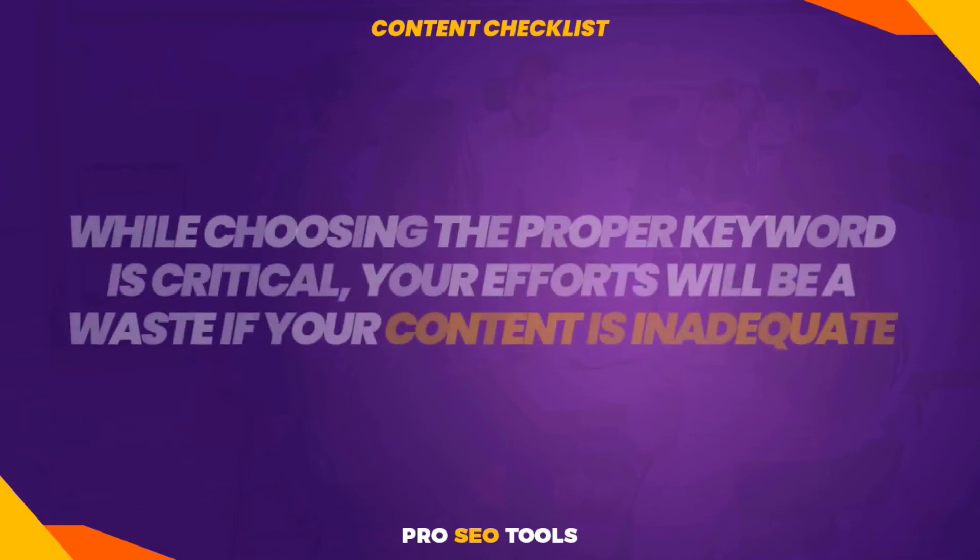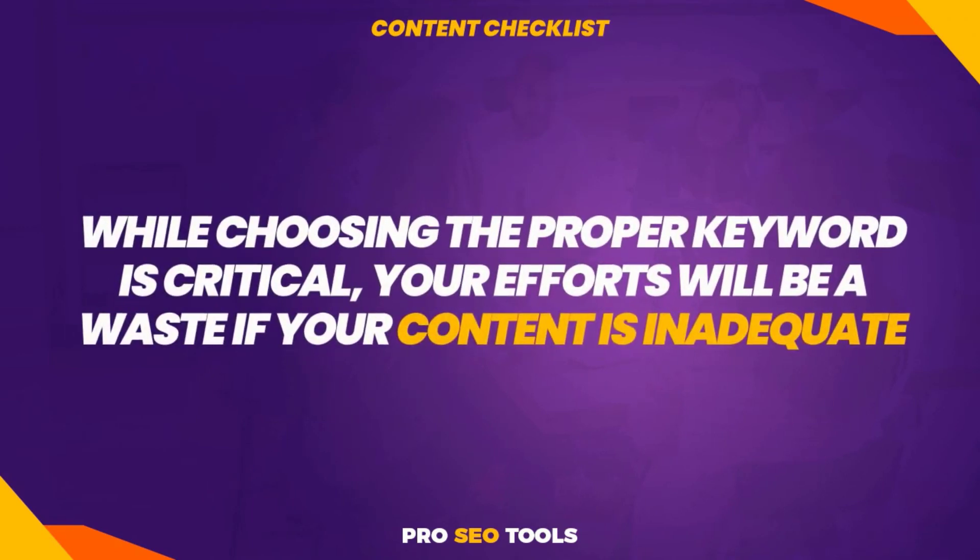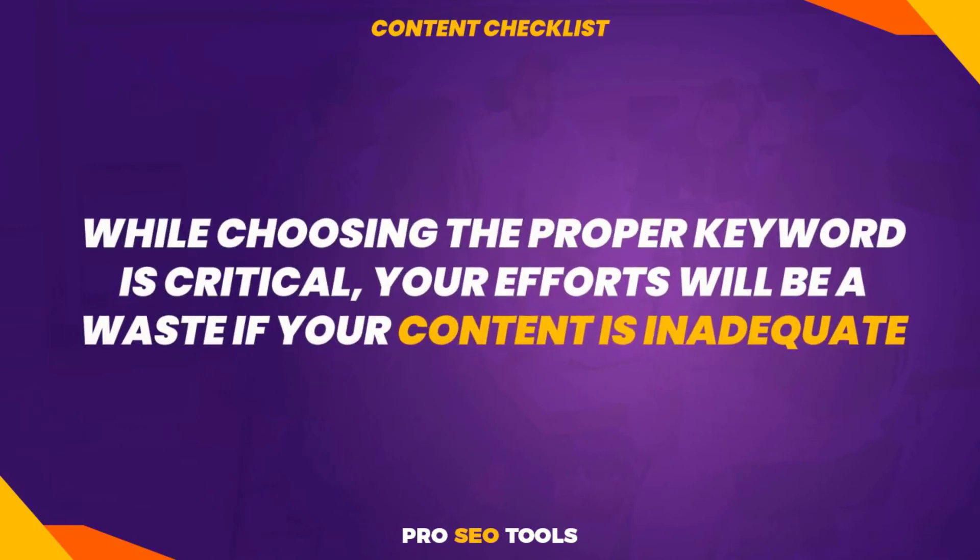Content checklist: while choosing the right keyword is critical, your efforts will be a waste if your content is inadequate. Utilize the following methods to elevate your content.